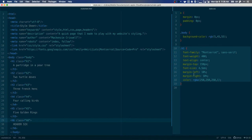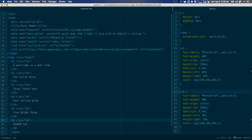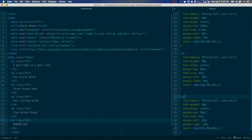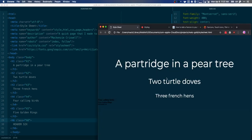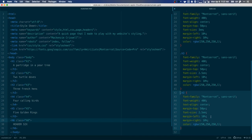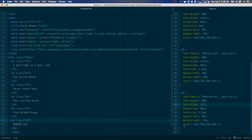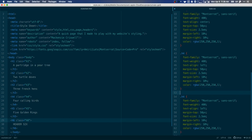Now I'll make copies of the h1 class for the other headings. Highlighting a class and hitting Cmd+Shift+D makes a quick copy. For h2, I'll change the margin to about 50 and the font size to around 3em. For h3 it'll be 2.5em. For h4 it'll be essentially the same as h3 but left-justified instead of centered — so I'll change text-align to left.